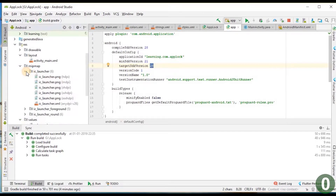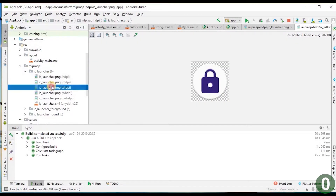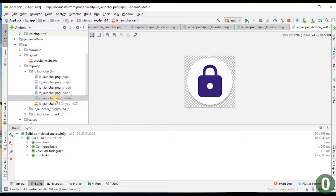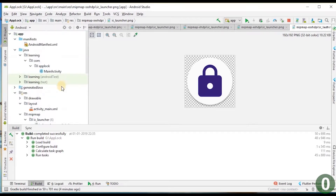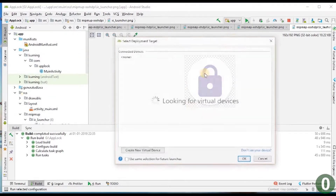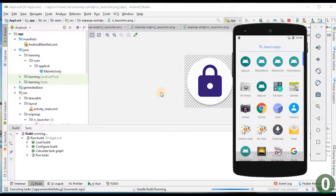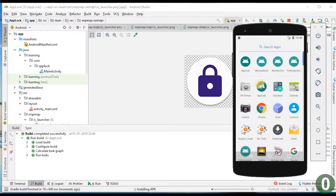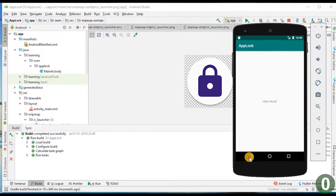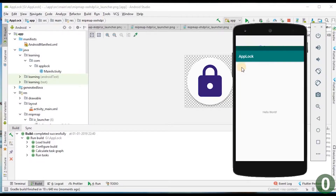Let us check whether the icon got changed. Yes, it is all updated. Let us run the application once again. It takes some time to build. The app is installing, and now you can see the app icon has changed.